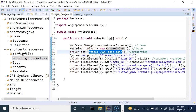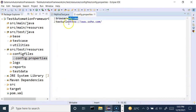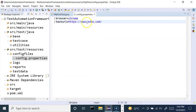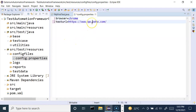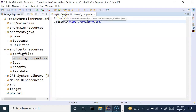Tomorrow if I want to execute the test case in QA, I simply come here and change the URL to the QA URL. If I need to execute in Firefox, I just change the value of browser to firefox, run the test cases, and the Firefox browser will be launched and test cases will execute on it. For now, let me keep it as is and save the properties file.